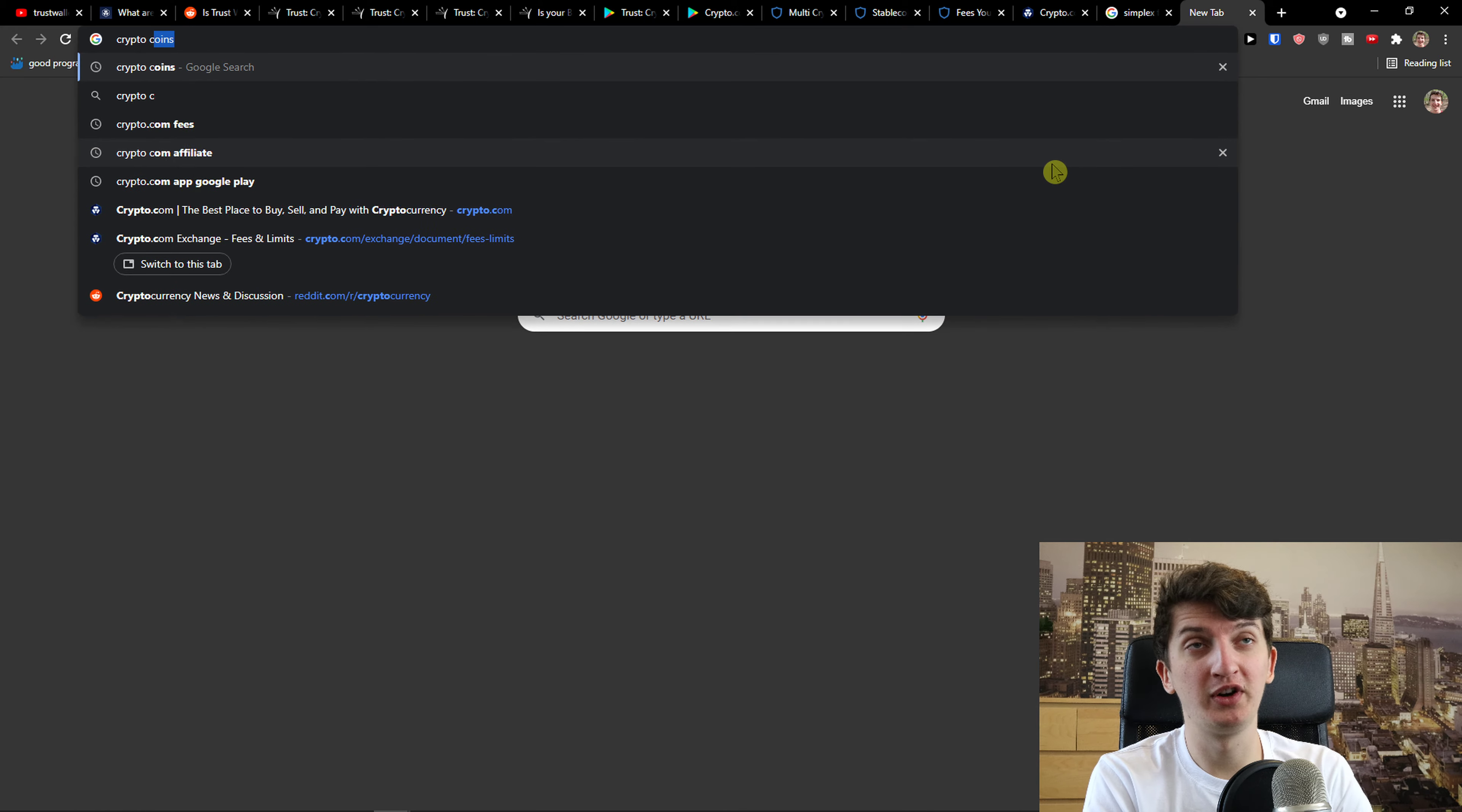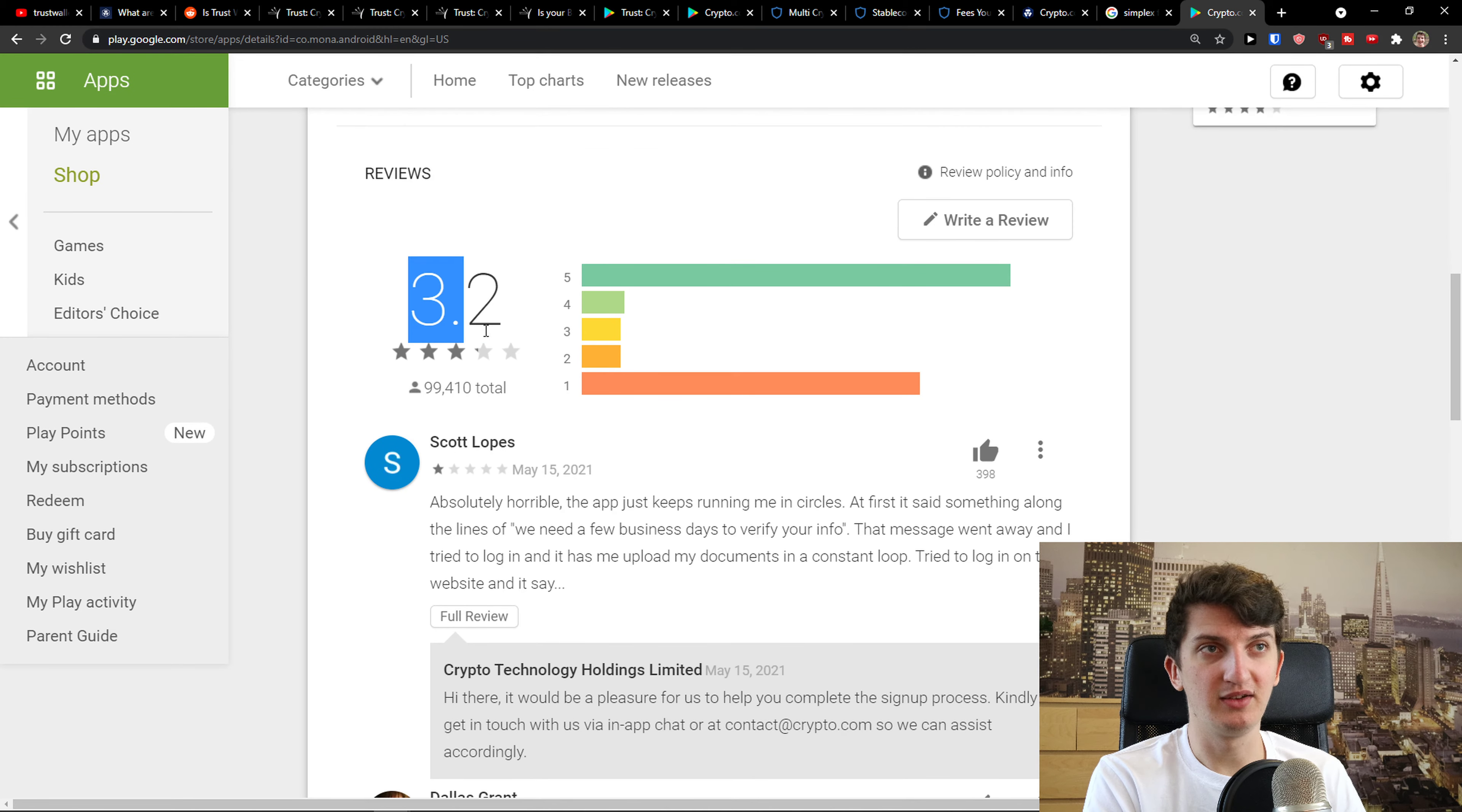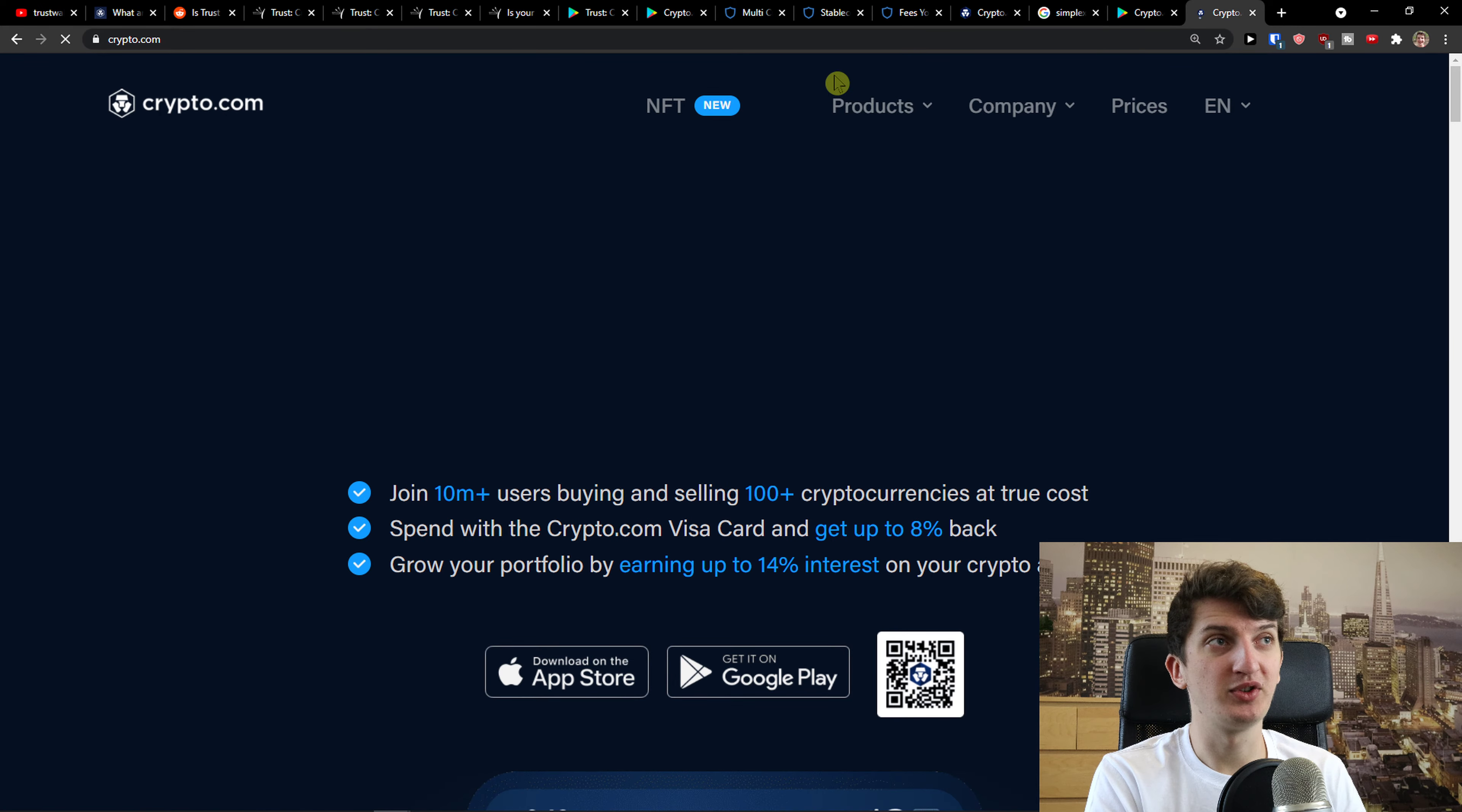So when I go here to Crypto.com and I go Google Play, they also have really bad reviews, like right here, 3.2. But really important to say, I think I like their Crypto.com, their trade. Let me show you.